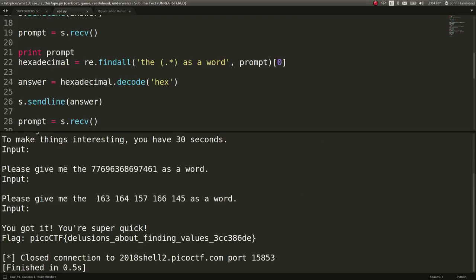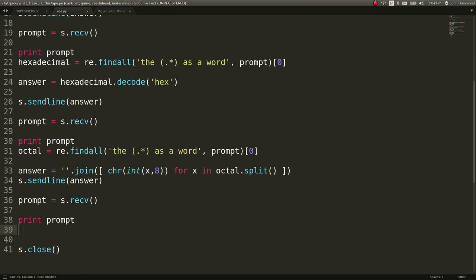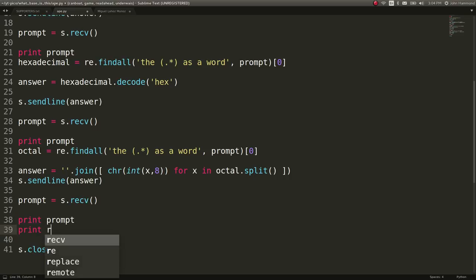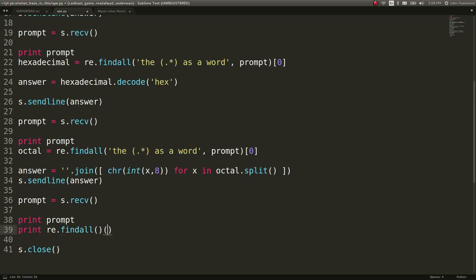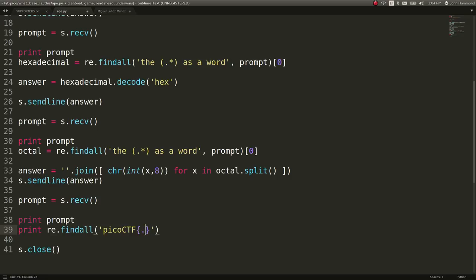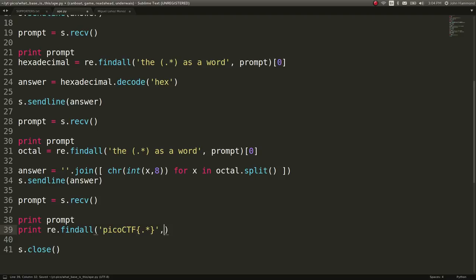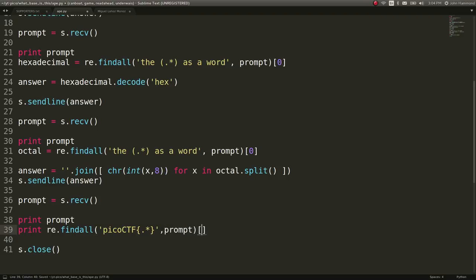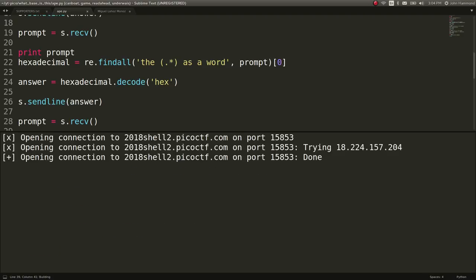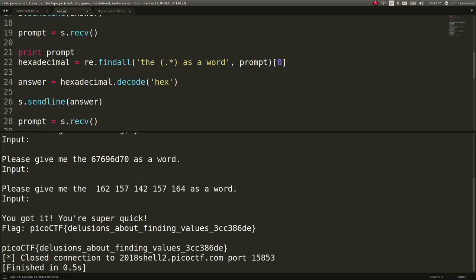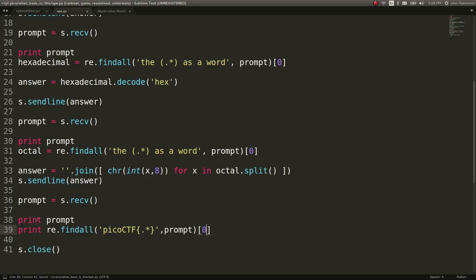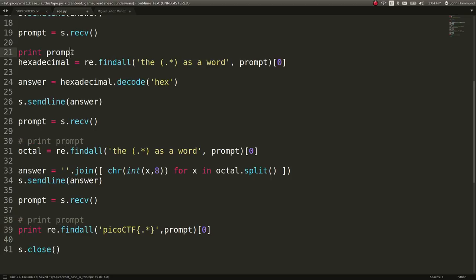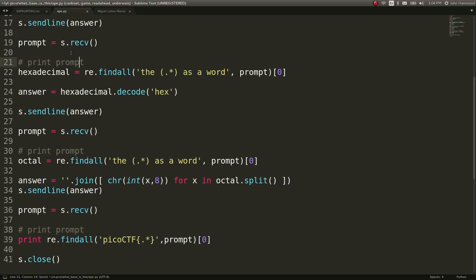Oh, sweet. We got the flag. Let's go ahead and print out the flag. Let's do, actually I don't even need that. Let's print re.findall picoctf. Carve it out here. Prompt zero. Good. And then we don't need any of these other stuff now anymore.